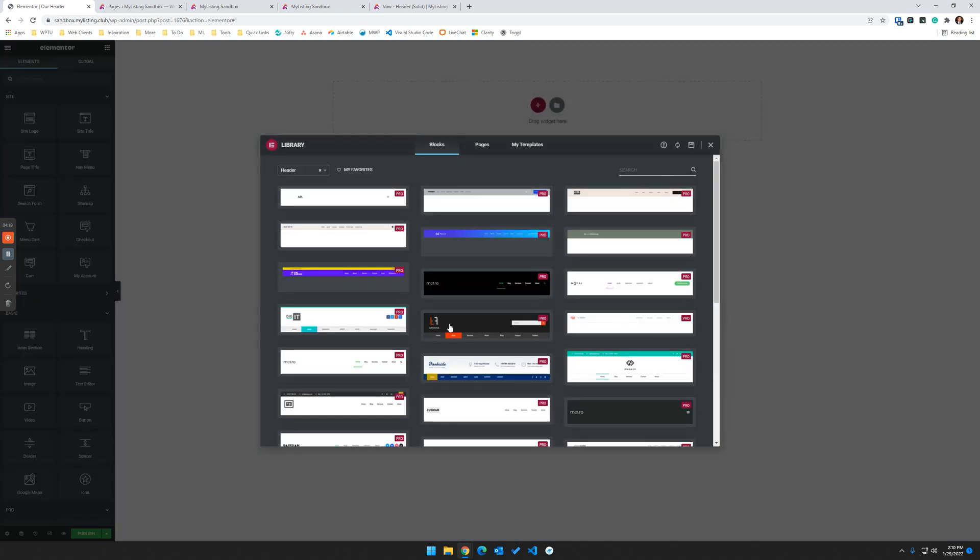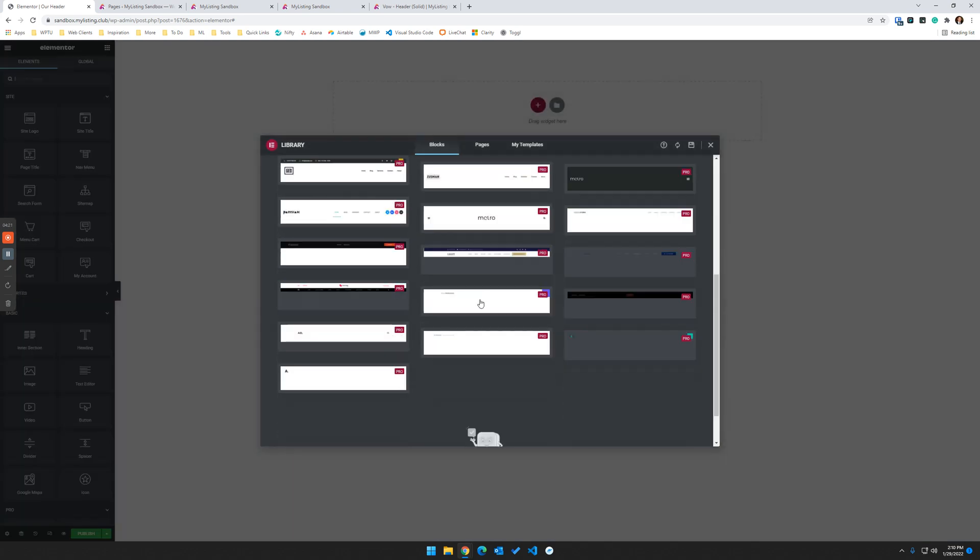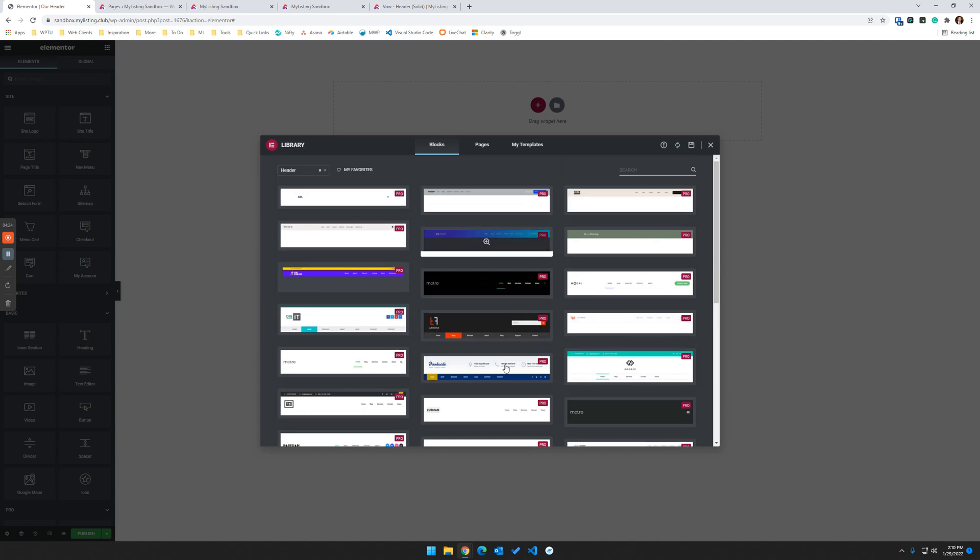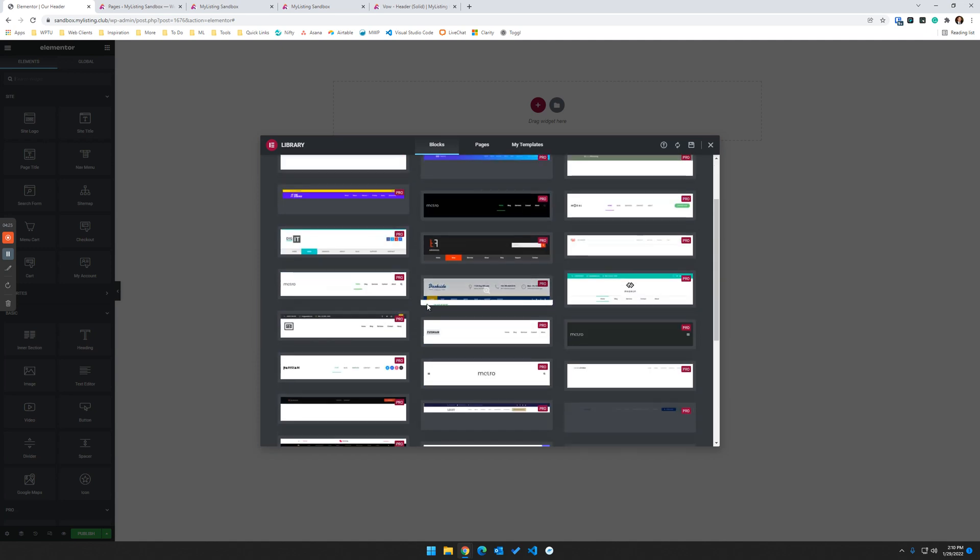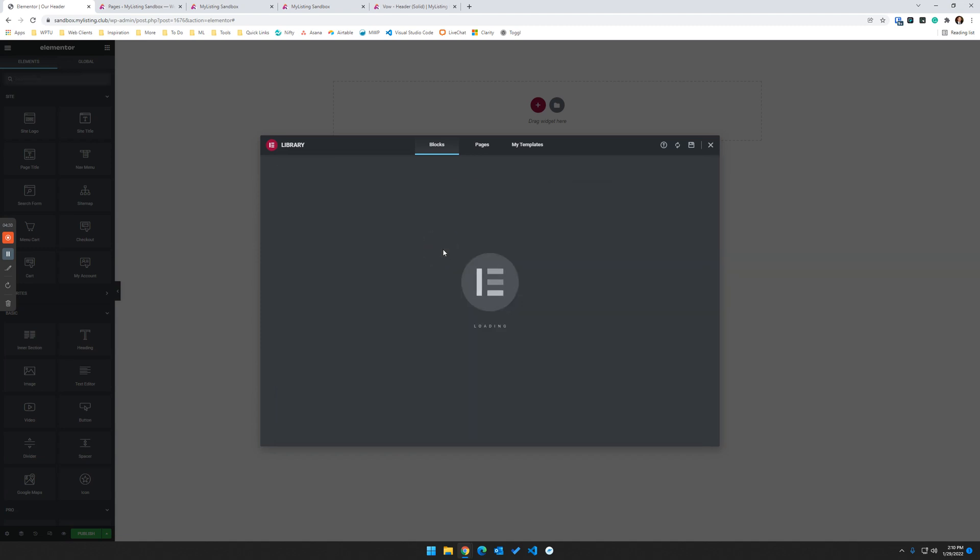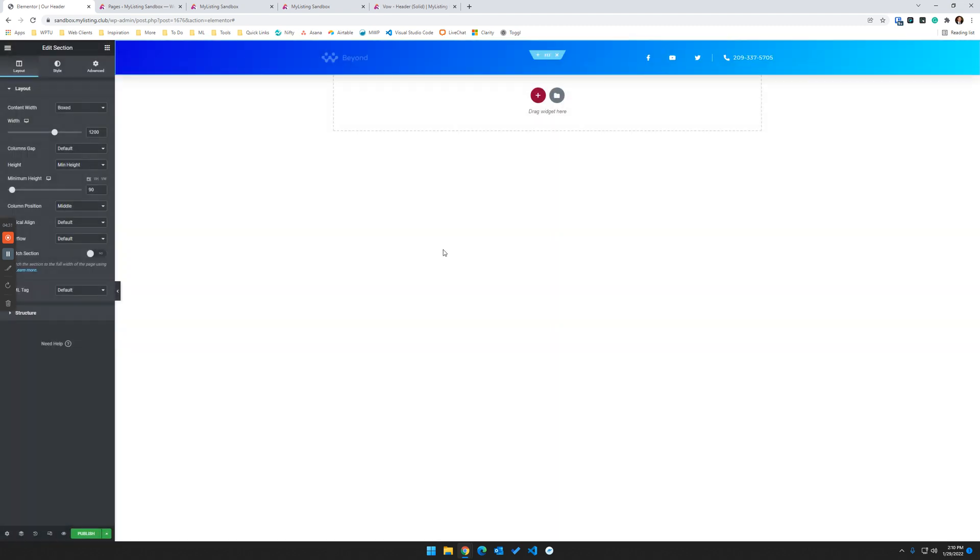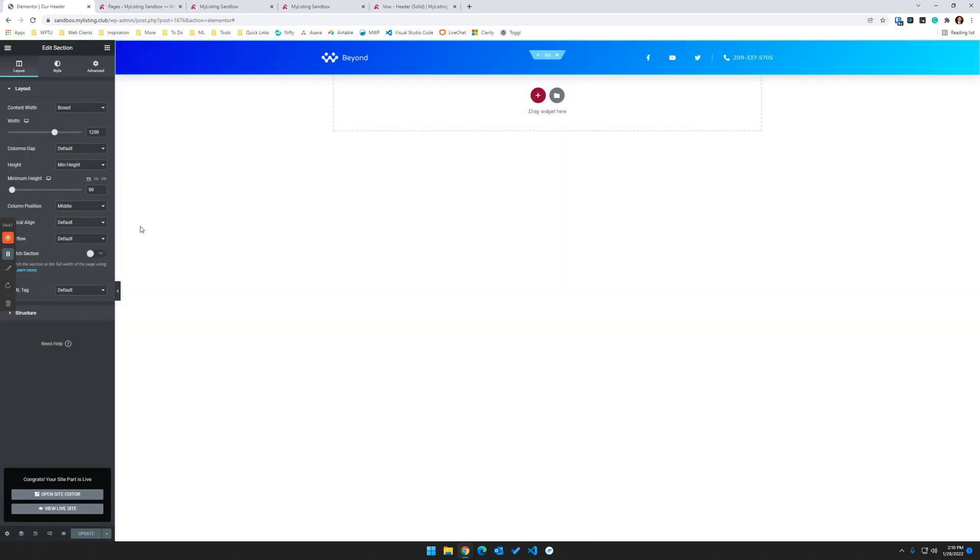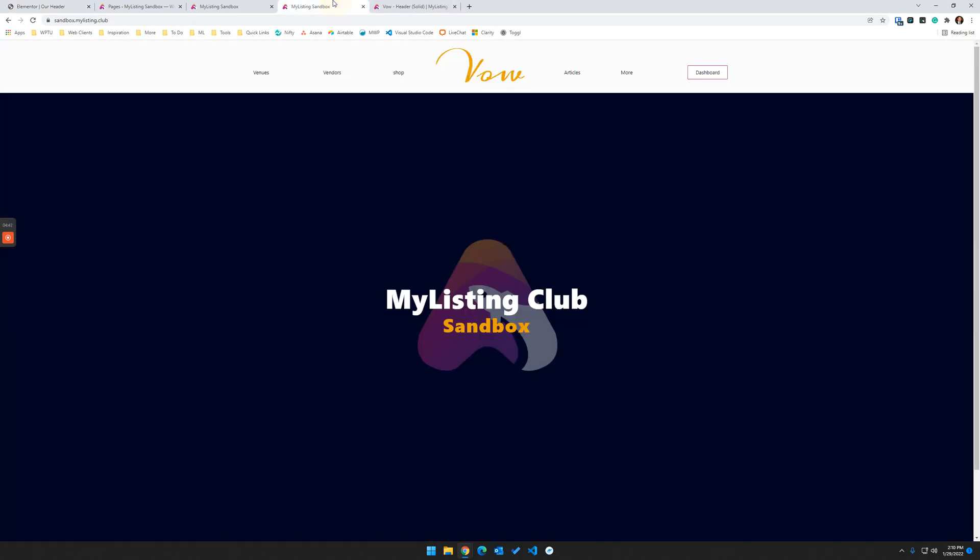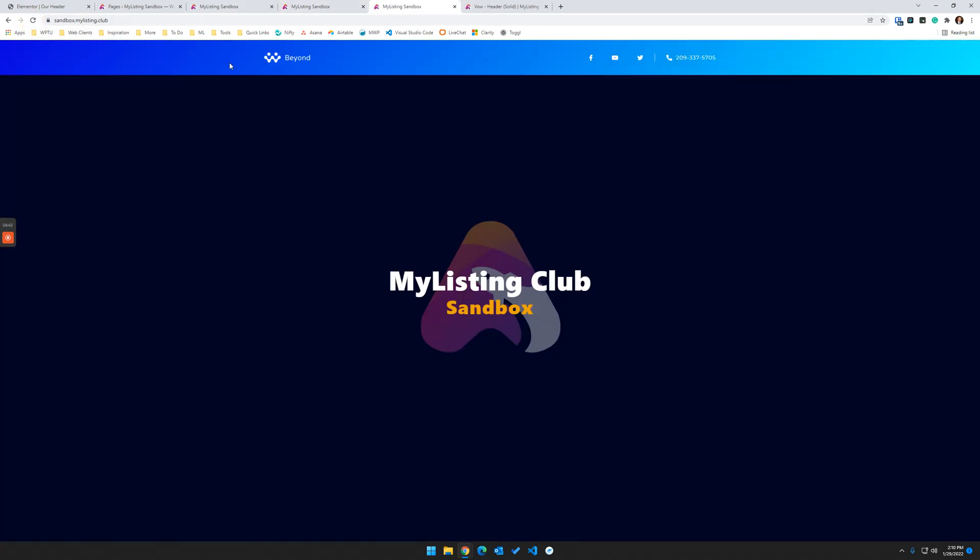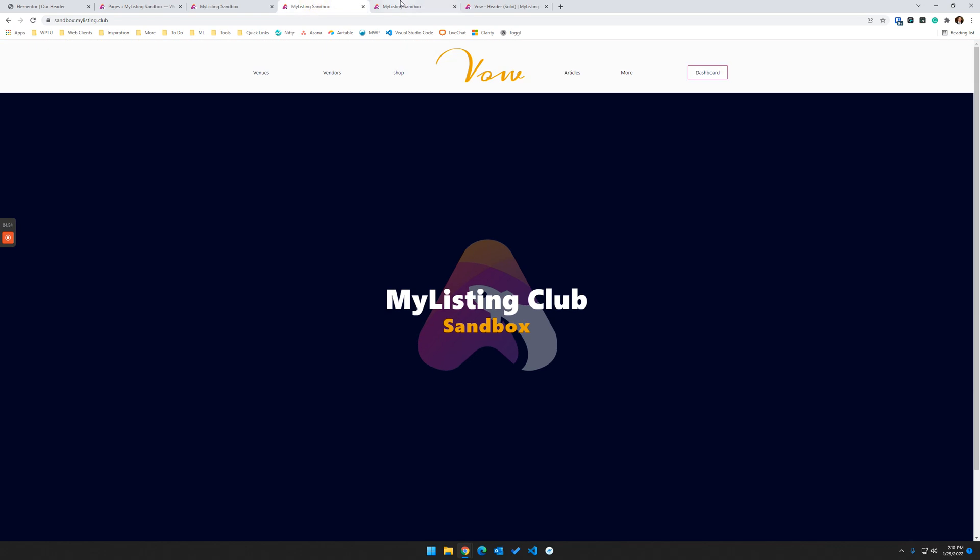And we'll just choose any of these. If you have pro, all of these are going to be available to you. So we'll just pick one of these. We'll go with this blue one here. We're going to click insert. And we're going to click publish again. We're going to get hit with that display conditions. We're going to choose entire site and save. So let's create another tab here. So just like that, we now have our custom header and that's on the entire site.